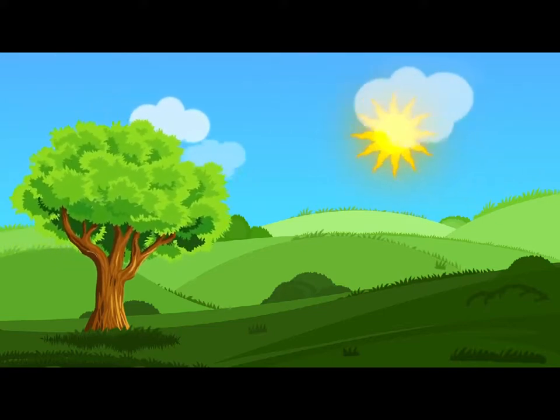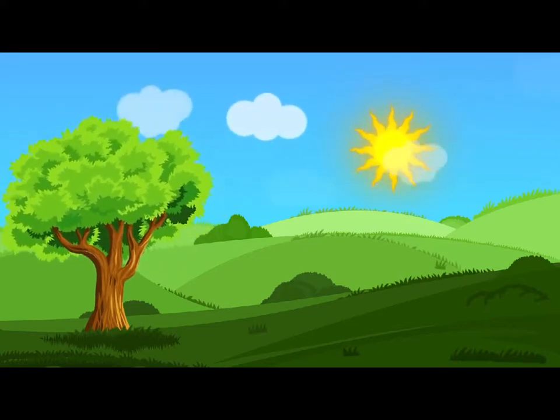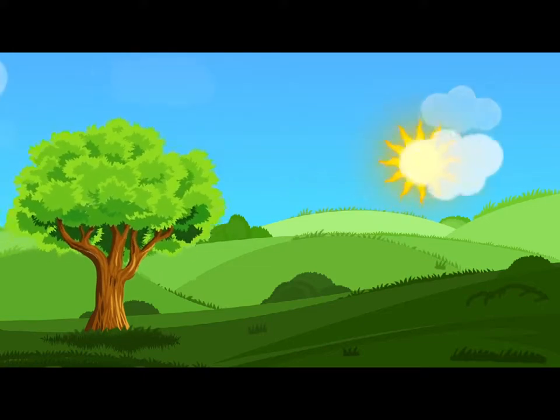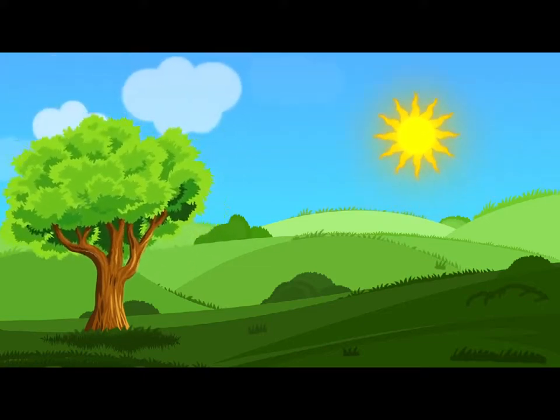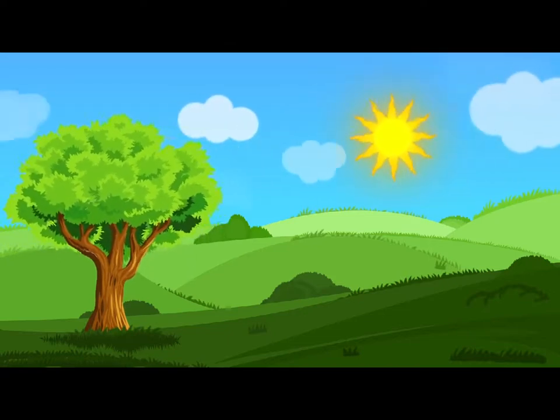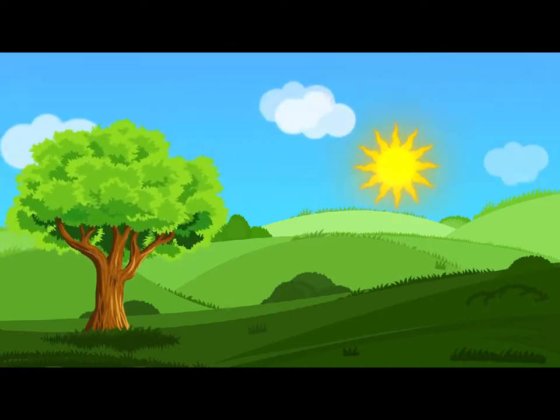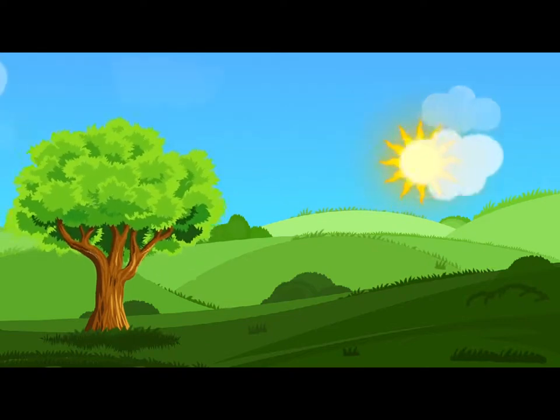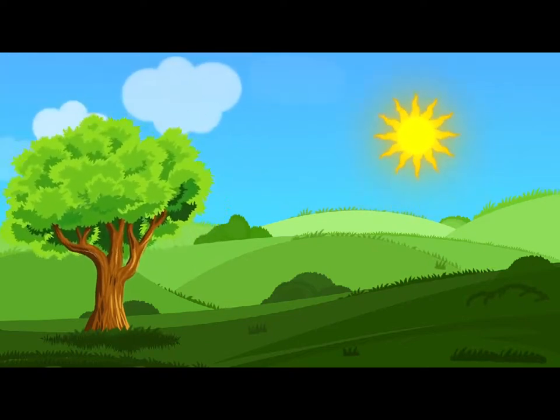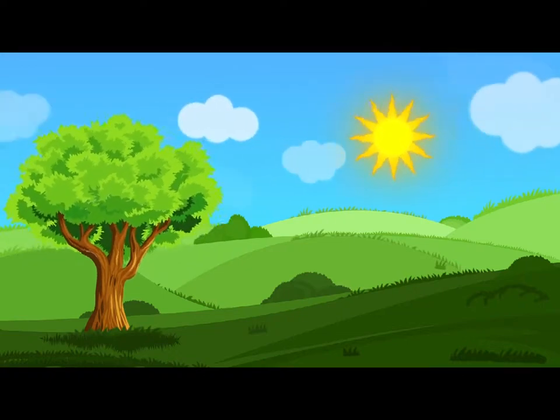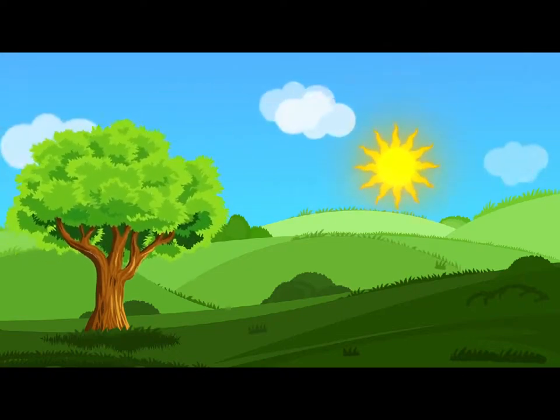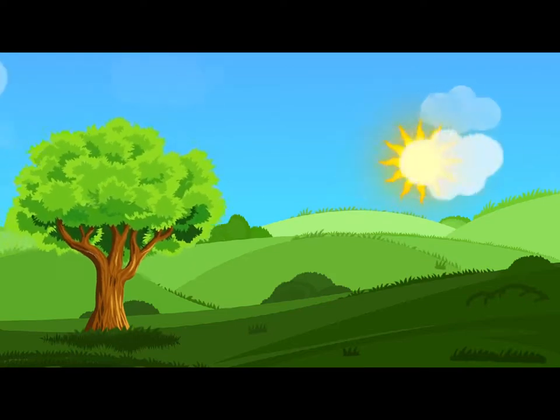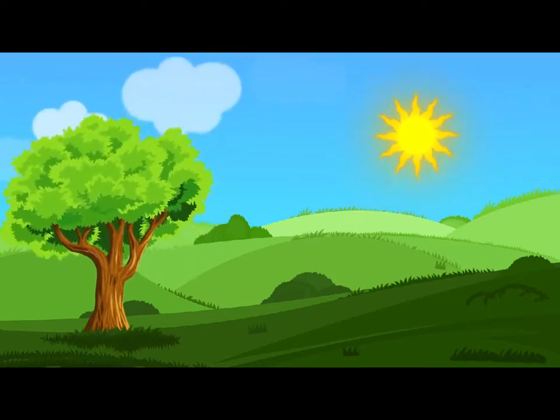The Mouse did not answer, so Alice went on eagerly: There is such a nice little dog near our house I should like to show you! A little bright-eyed terrier, you know, with oh, such long curly brown hair! And it'll fetch things when you throw them, and it'll sit up and beg for its dinner, and all sorts of things—I can't remember half of them—and it belongs to a farmer, you know, and he says it's so useful, it's worth a hundred pounds! He says it kills all the rats and—oh dear! cried Alice in a sorrowful tone, I'm afraid I've offended it again.